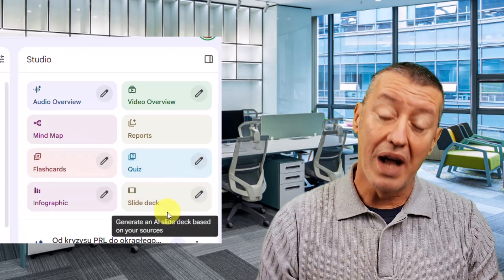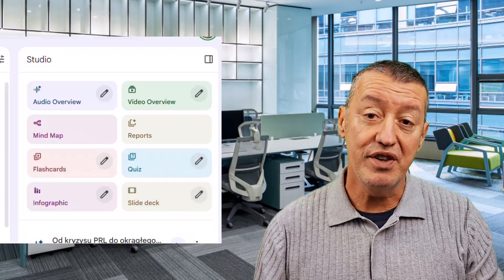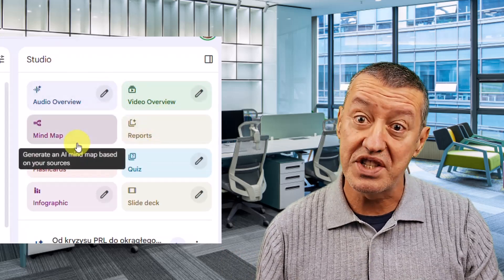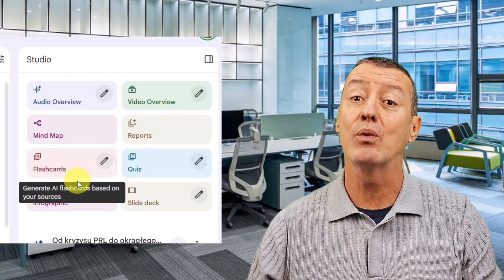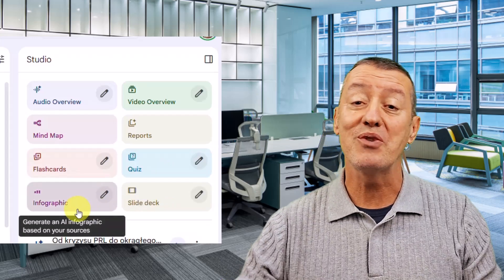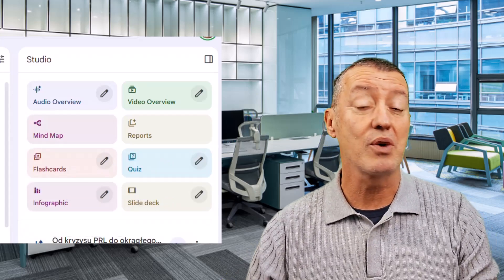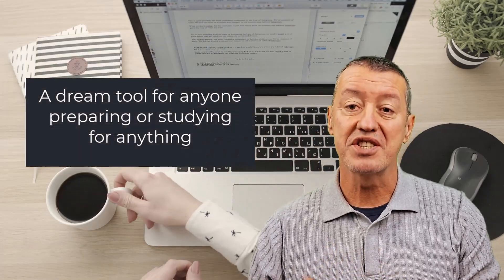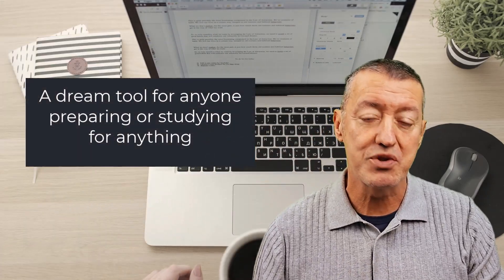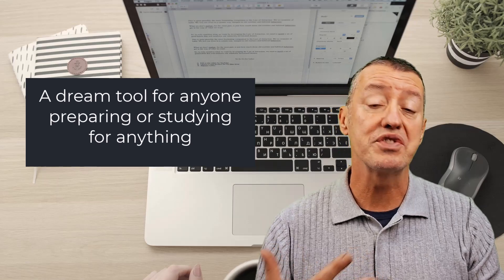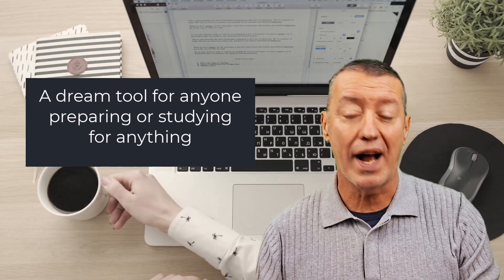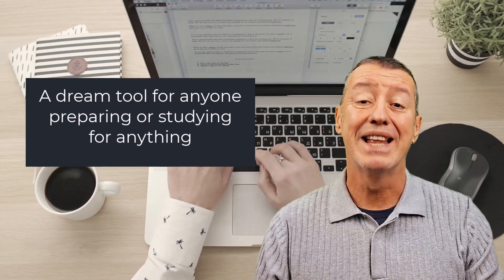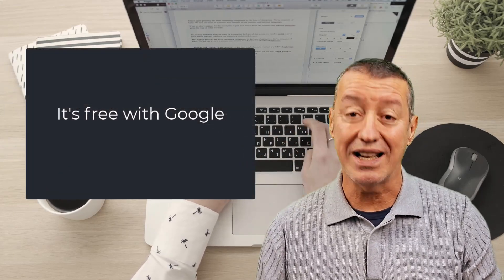It means you don't have to read through everything. It will generate a video summary, an audio summary, quizzes for you to check your understanding, flashcards, infographics, and reports. From the point of view of students studying and preparing for exams, or people like myself who do lots of presentations or need to write articles or prepare a report, this technology is exceptional.